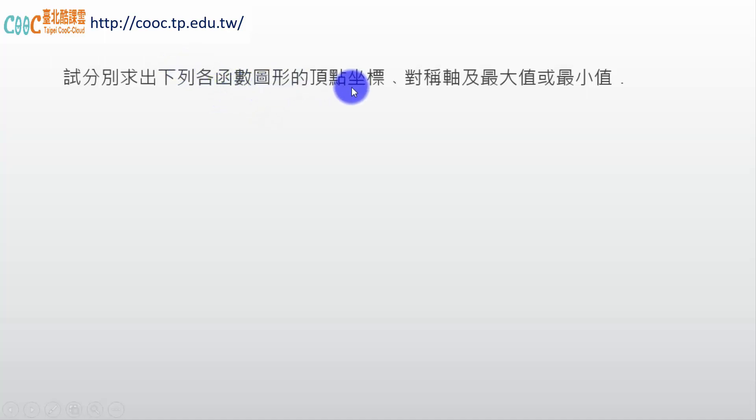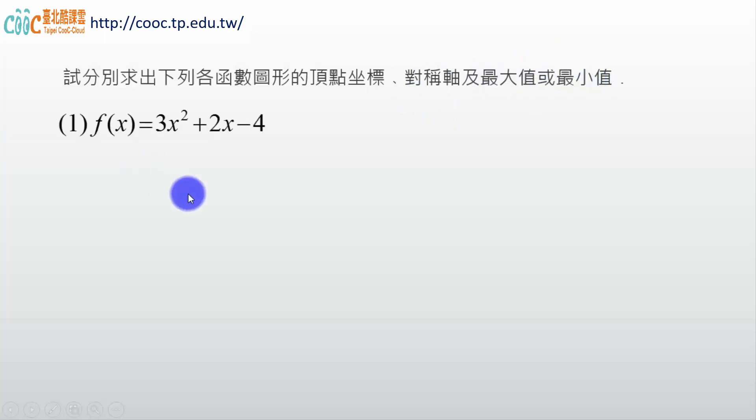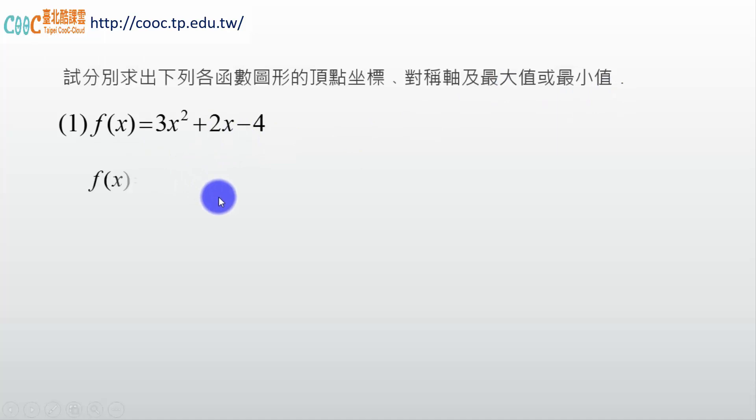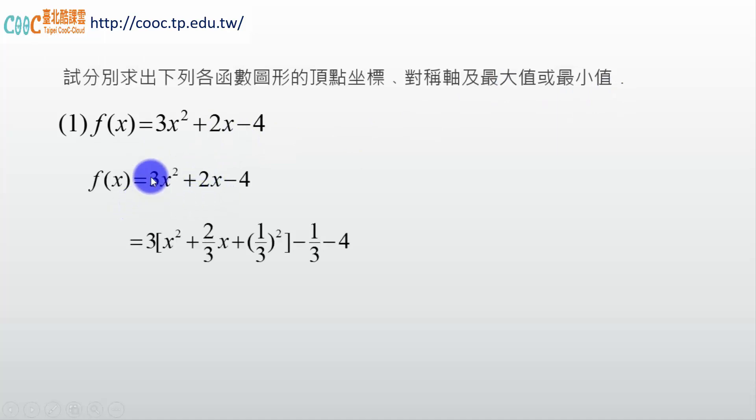這個配方的過程。分別求出下列各函數，不只一小題，它的圖形頂點、對稱軸、還有最大跟最小。第一小題呢，我們要做的是 f(x) = 3x² + 2x - 4。那我為了要找頂點、對稱軸、最大最小值等等，所以我是不是要配方了。